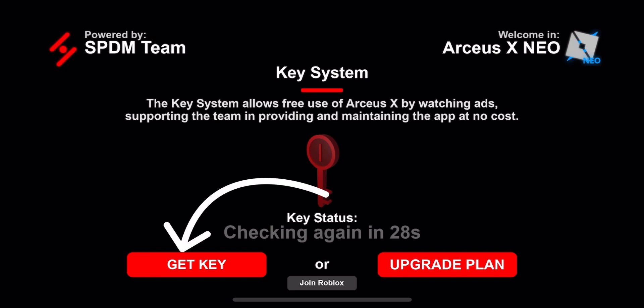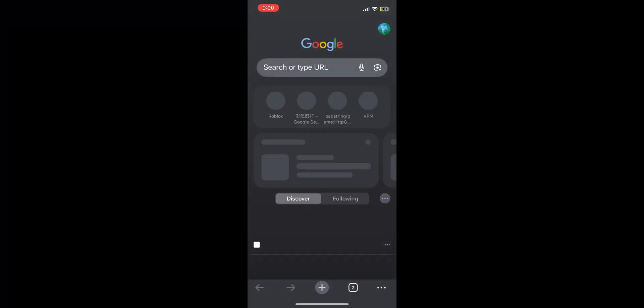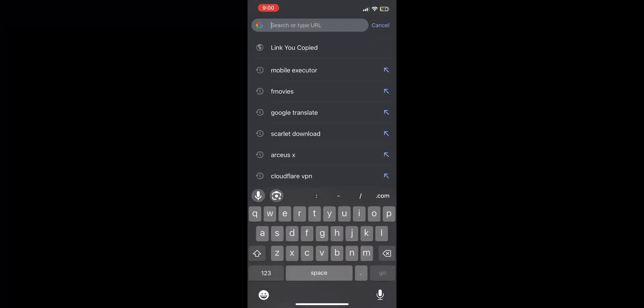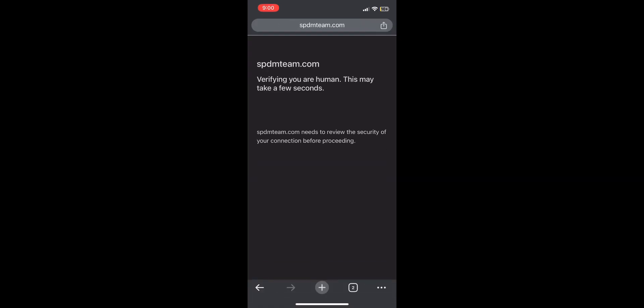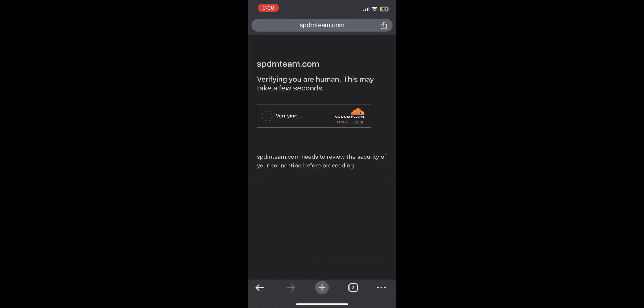All you have to do is press get key. Then it will say it was copied to clipboard. Then go to Google Chrome or Safari. I will be doing Google Chrome. Paste the link that you copied.